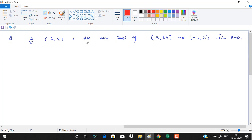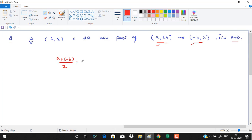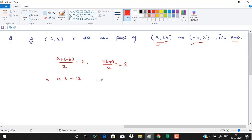In this question, (6, 2) is the midpoint of two given points and we need to find a + b. Applying the midpoint formula: (a + something)/2 = 6 gives one equation, and (2b + a)/2 = 2 gives another. Simplifying, we get a − b = 12 and a + 2b = 4.